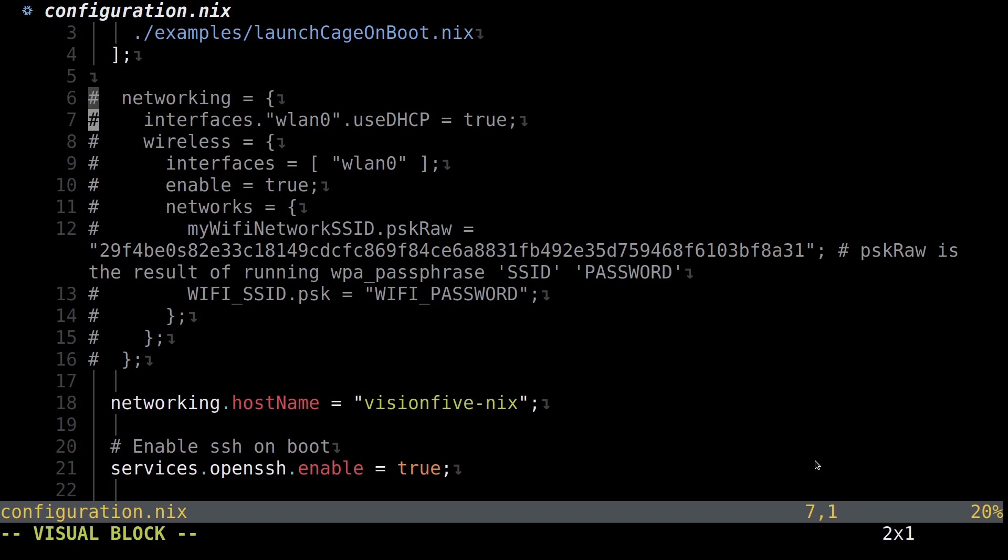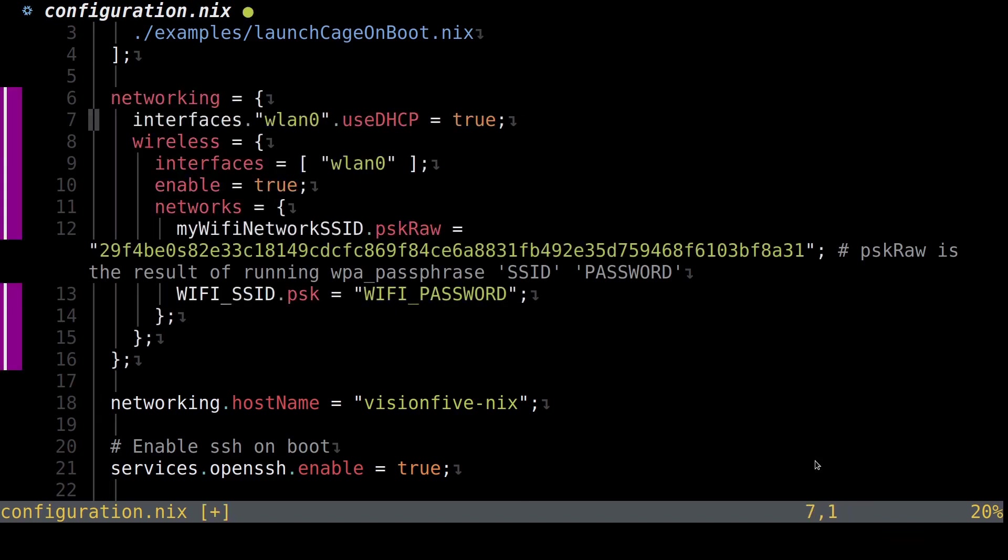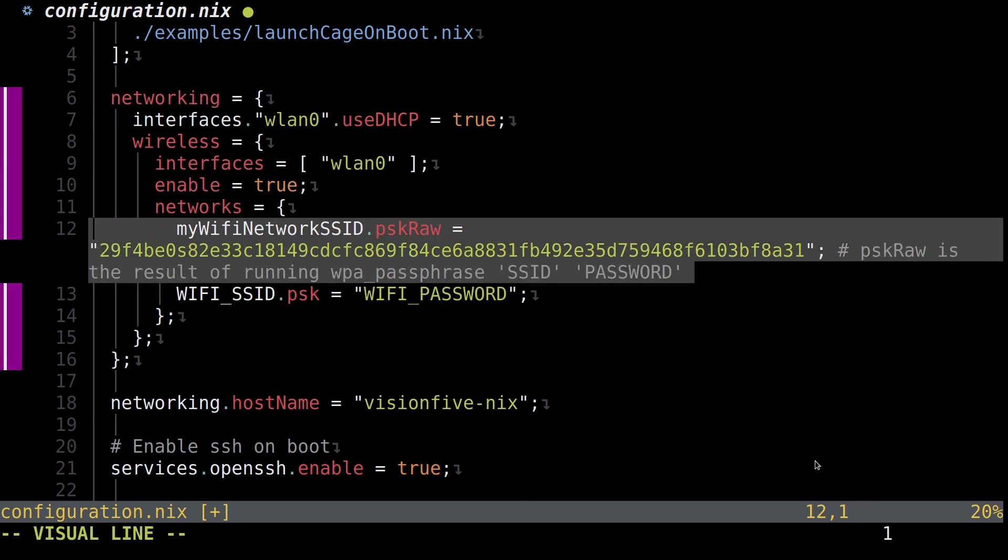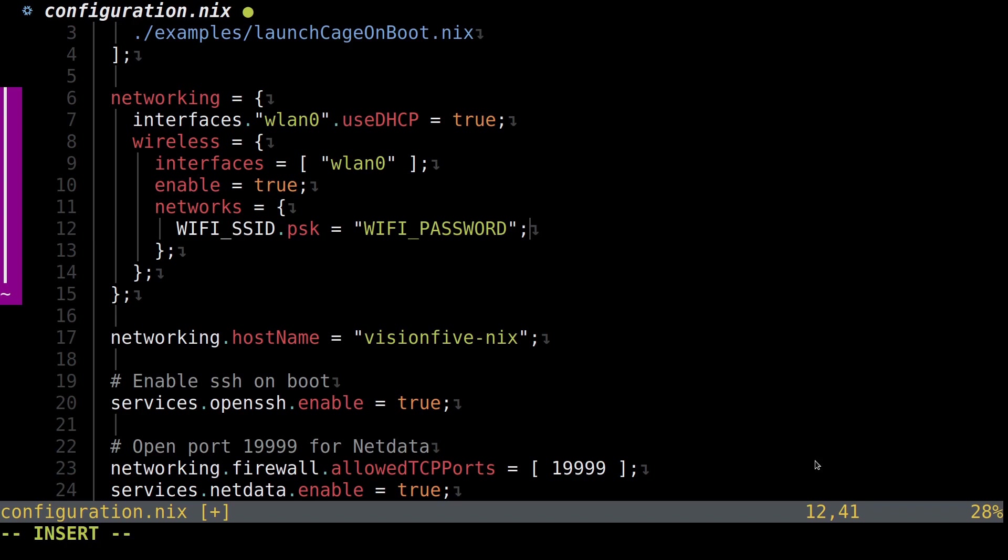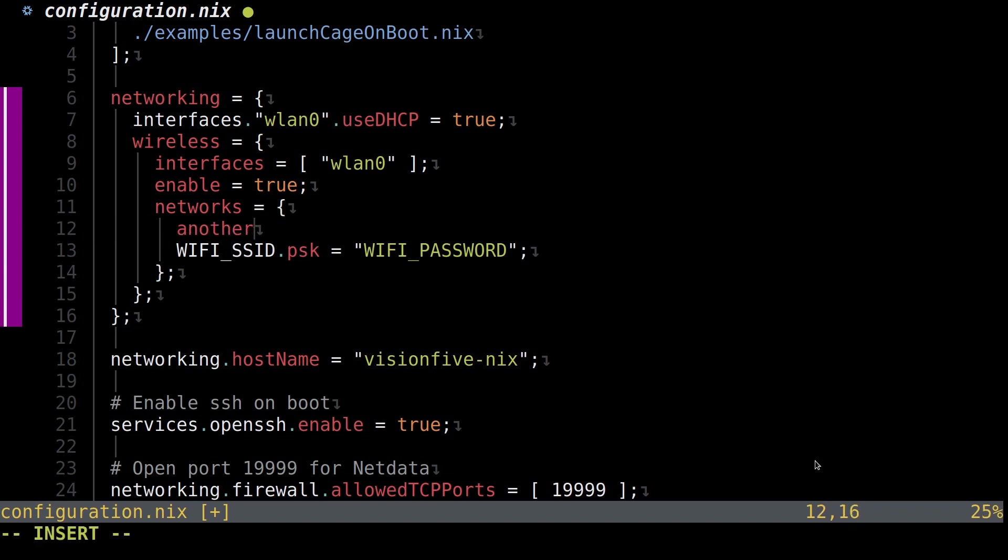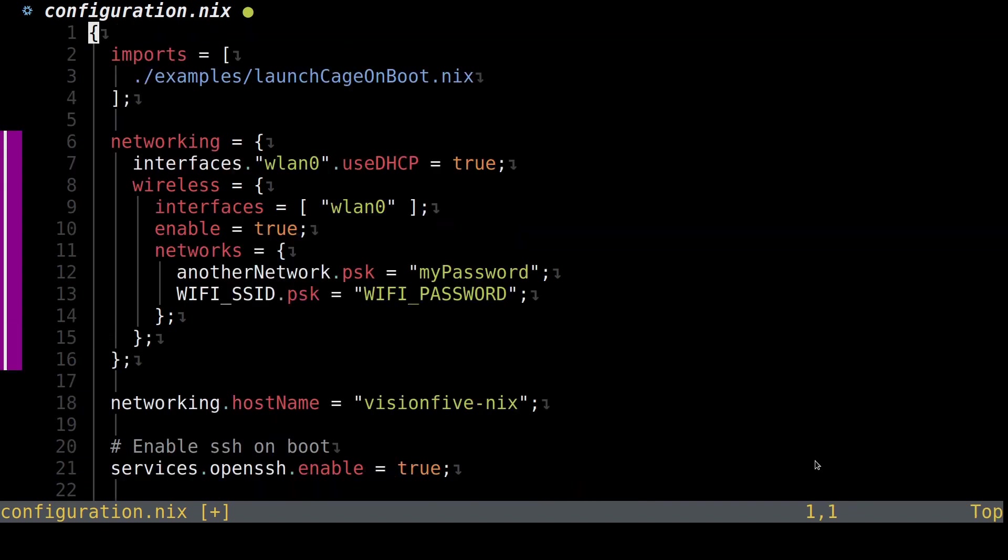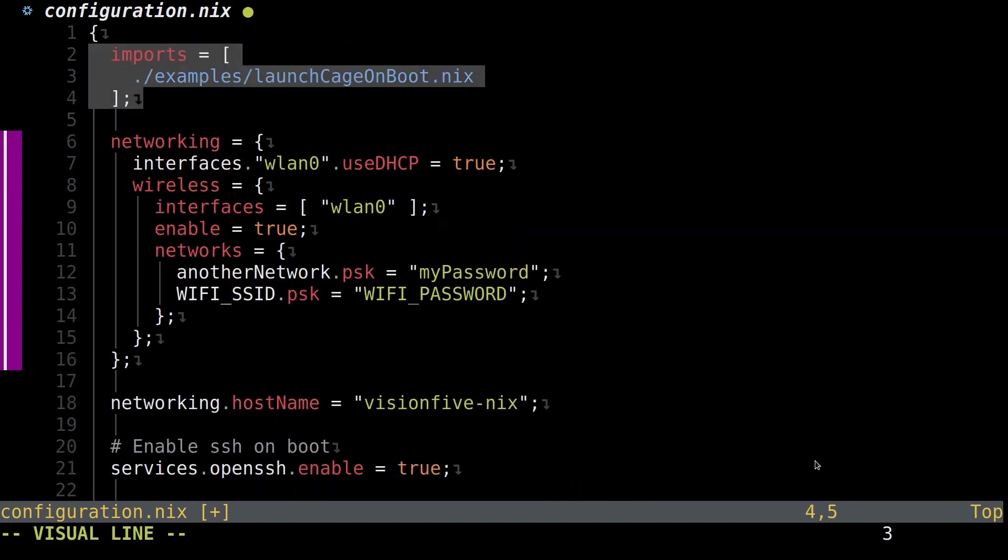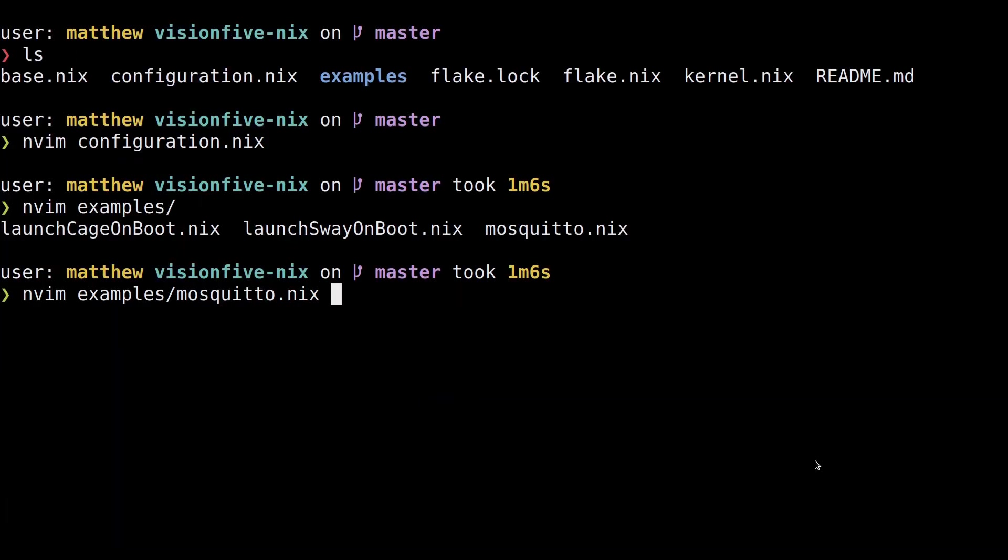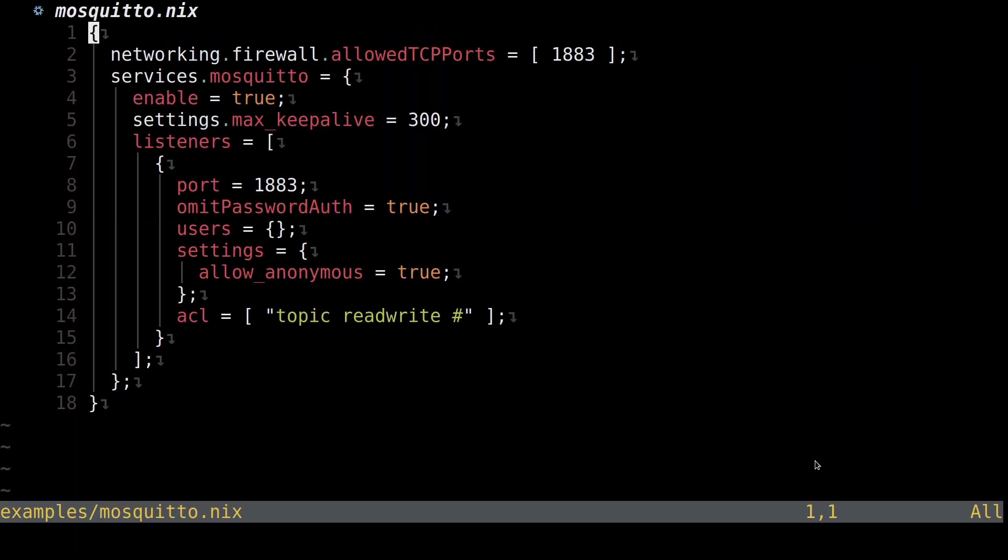And if you want to connect to Wi-Fi, you simply construct the following attribute set: networking.wireless.networks.thenameofyourssid.psk equals your password, as a string. I'm also importing another Nix file from the examples folder, which has contents similar to this.